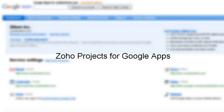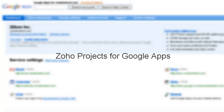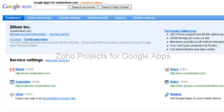Welcome to Zoho Projects for Google Apps. Zoho Projects takes your Google Apps experience one step further by allowing you to collaborate on tasks of big projects with customers.